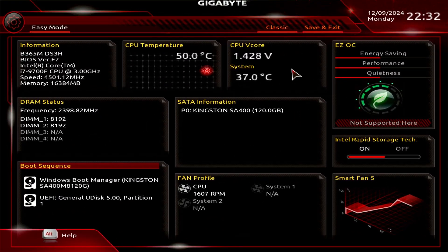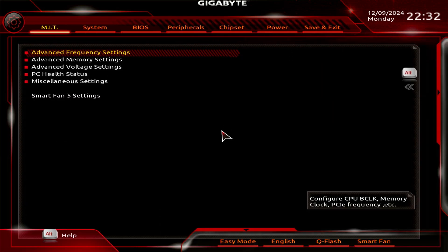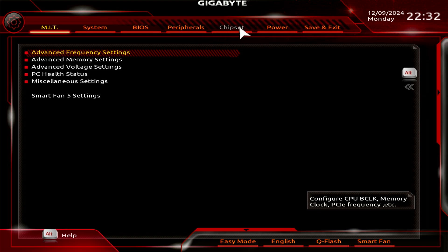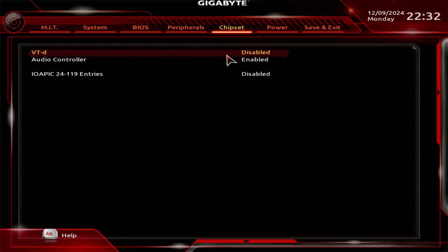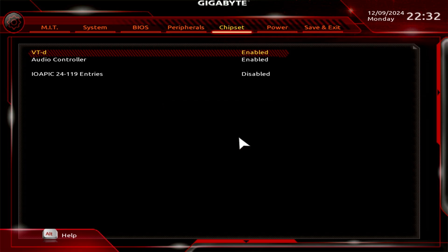Additionally, if you're using an Intel CPU, you can enable VTD from the BIOS. VTD provides direct hardware access for virtual machines and improves compatibility with other hypervisors.